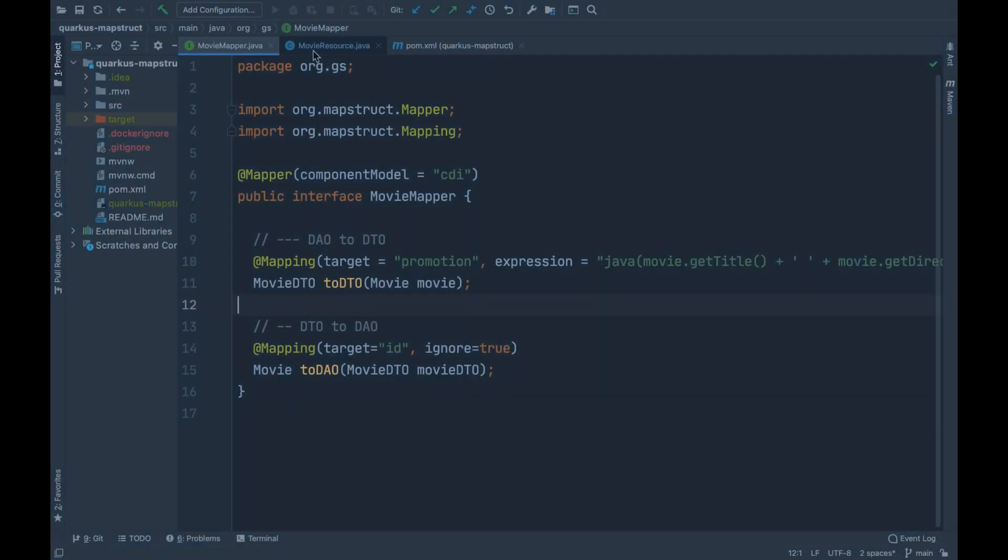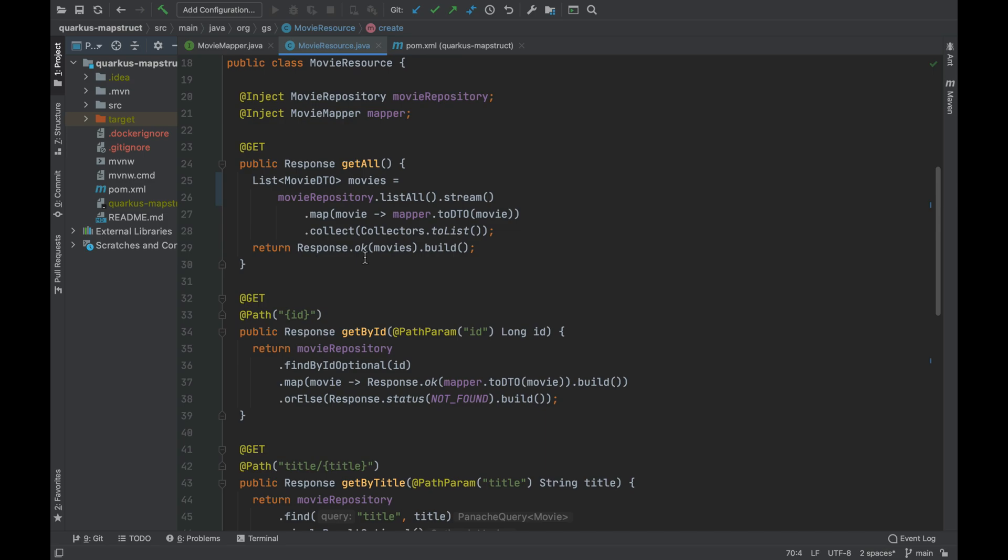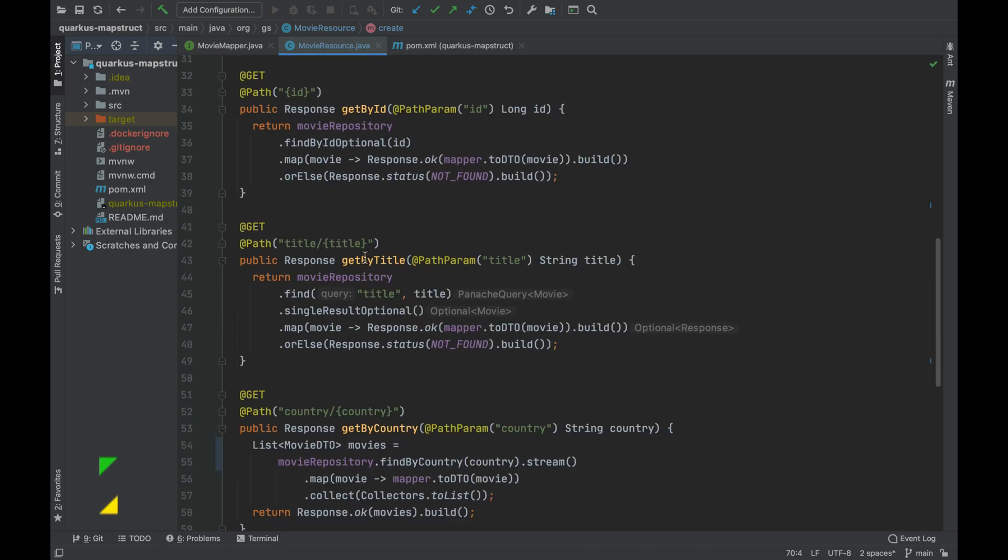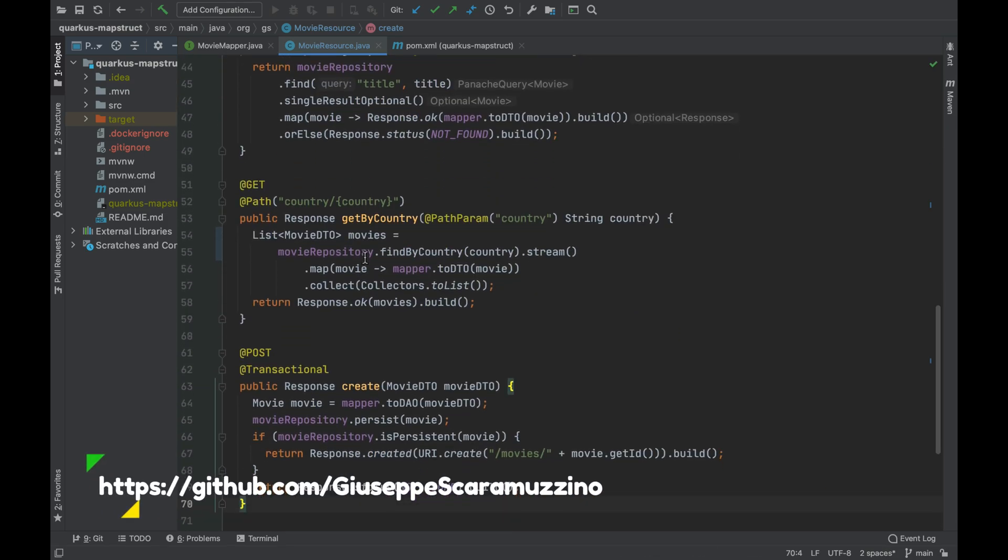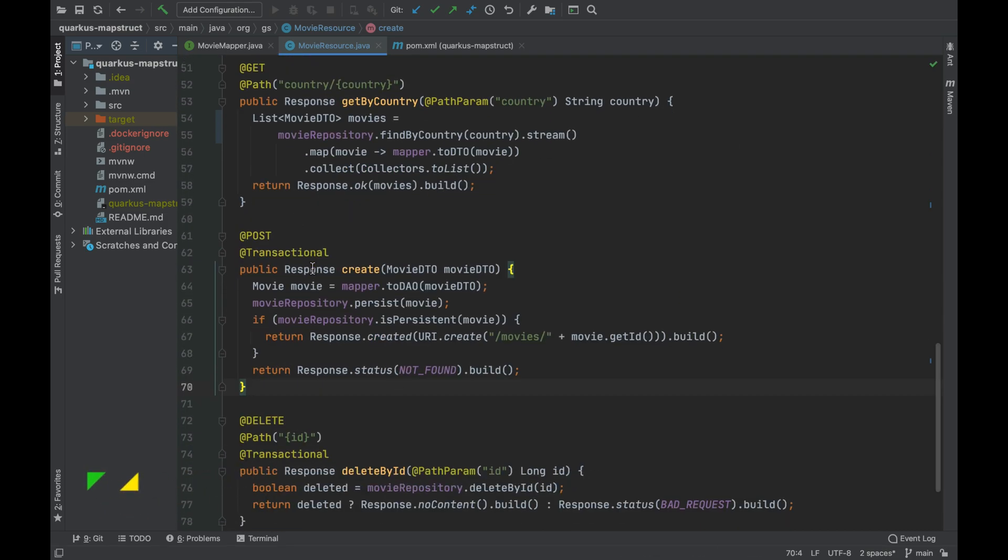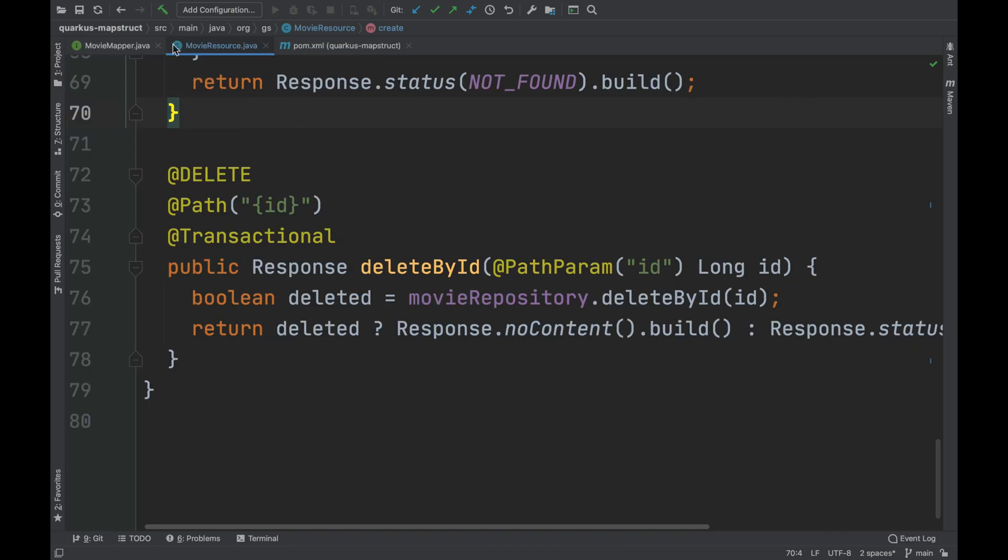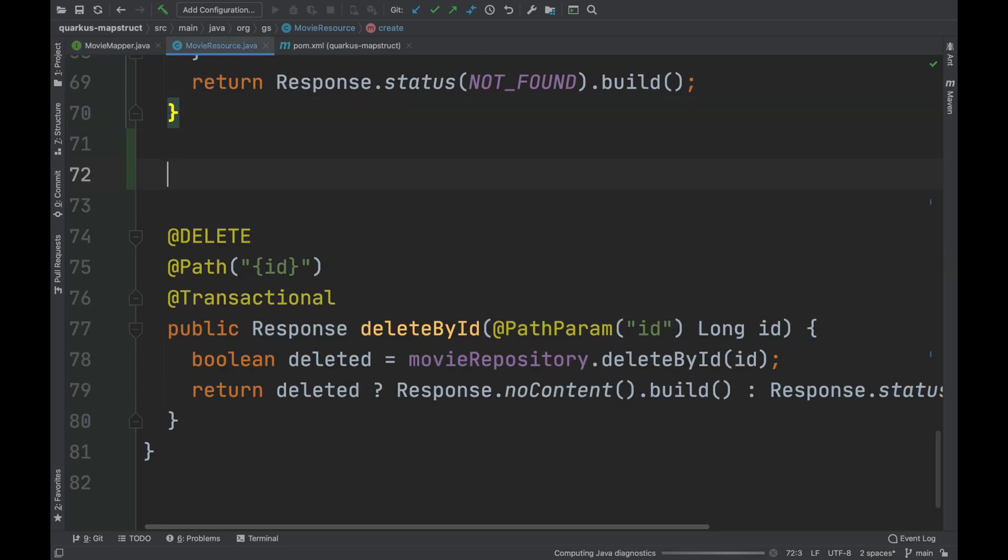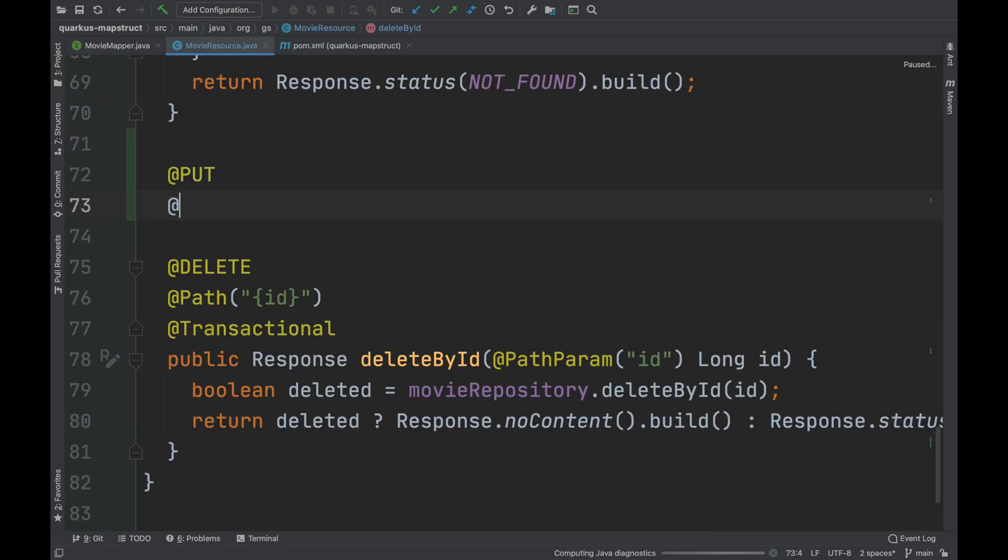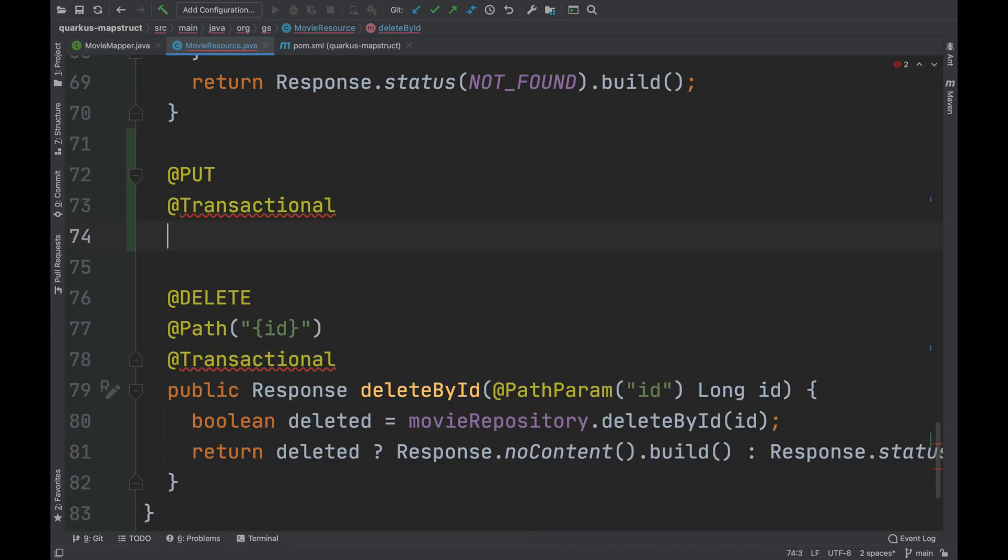Considering the Quarkus MapStruct project that you can find in my GitHub repository, you can see that inside the movie resource there is no method to update movie inside database. I'm going to implement the update method using the put annotation.